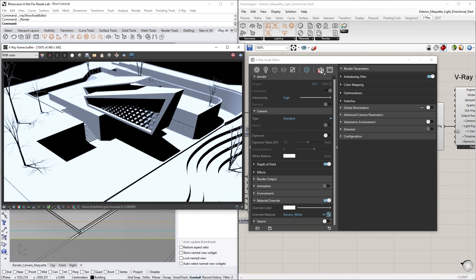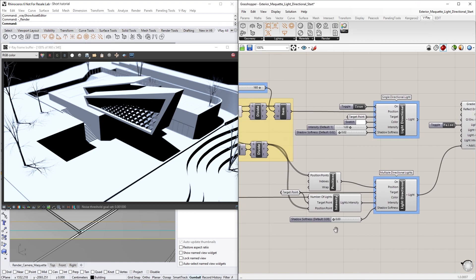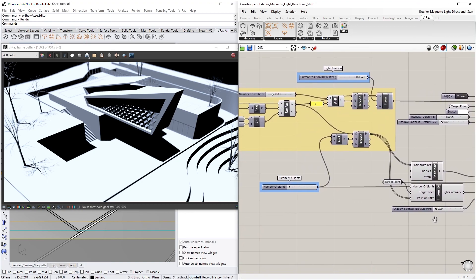As you can see, there's only one directional light right now. Let's close the Asset Editor and return back to Grasshopper to increase the number of lights.